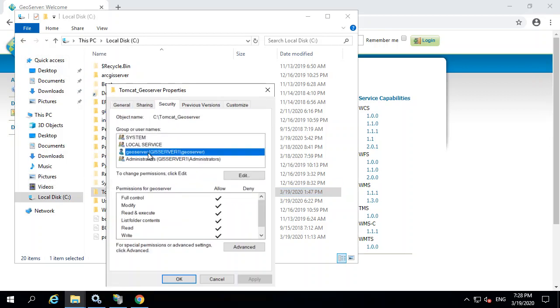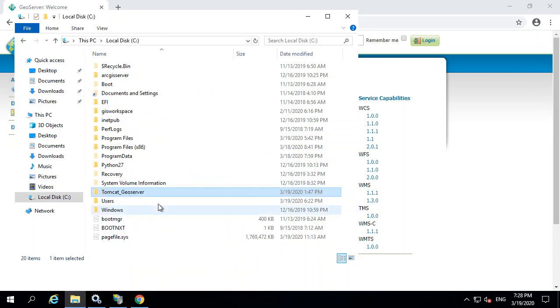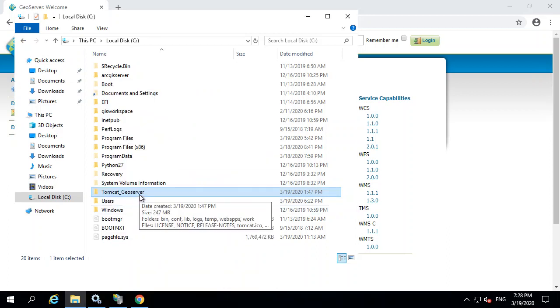So you can see that right here. So it has full control of those folders. Now, you can get more granular on your security. I'm just doing this as a demo. So now we will also want the service to run as this.